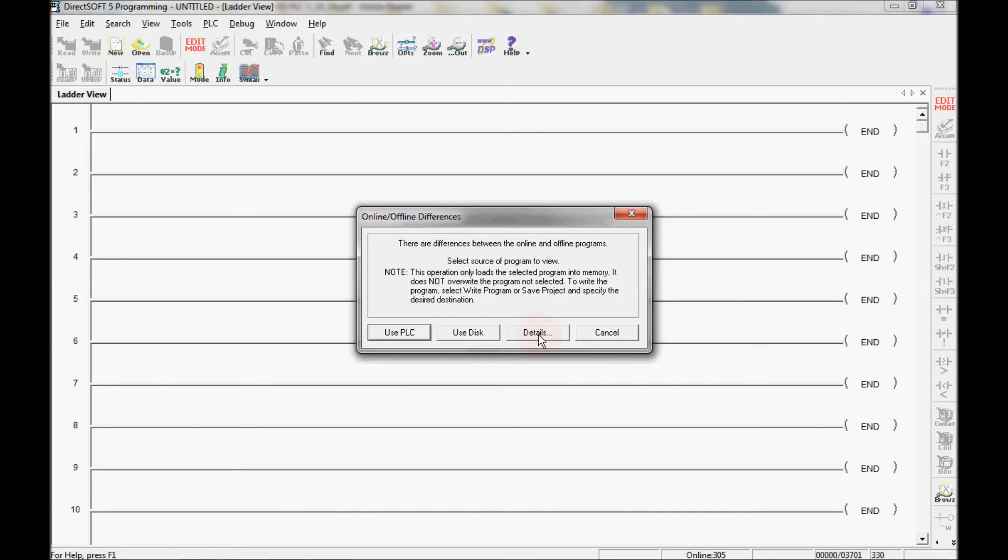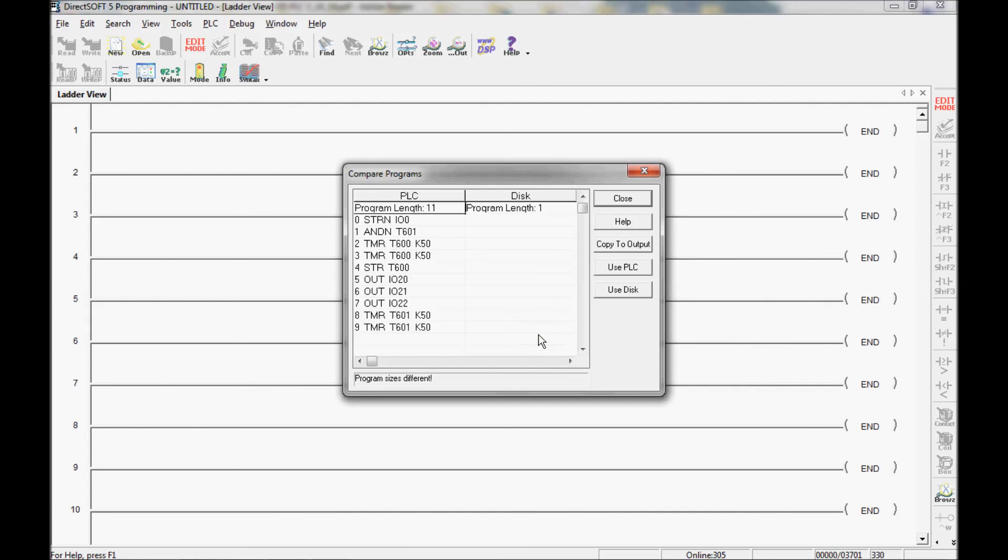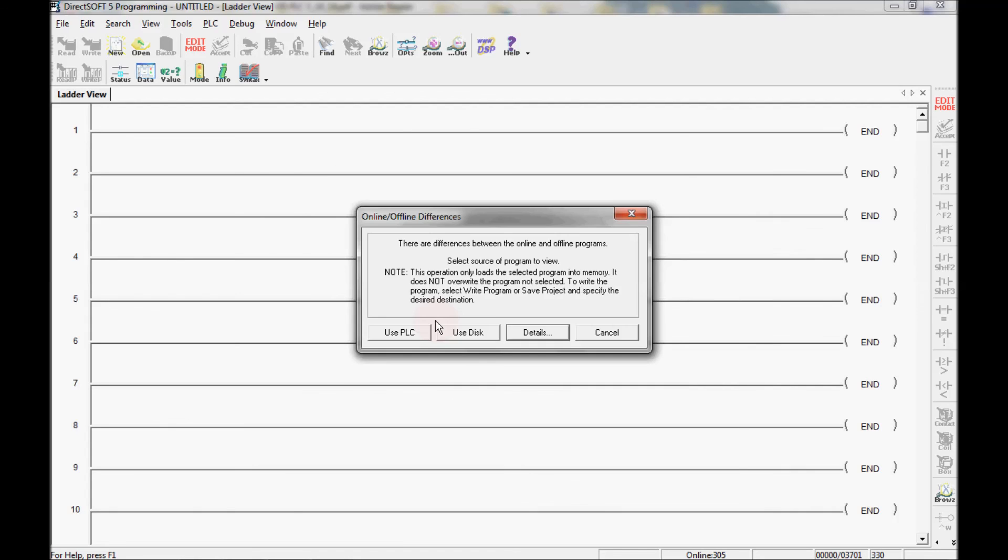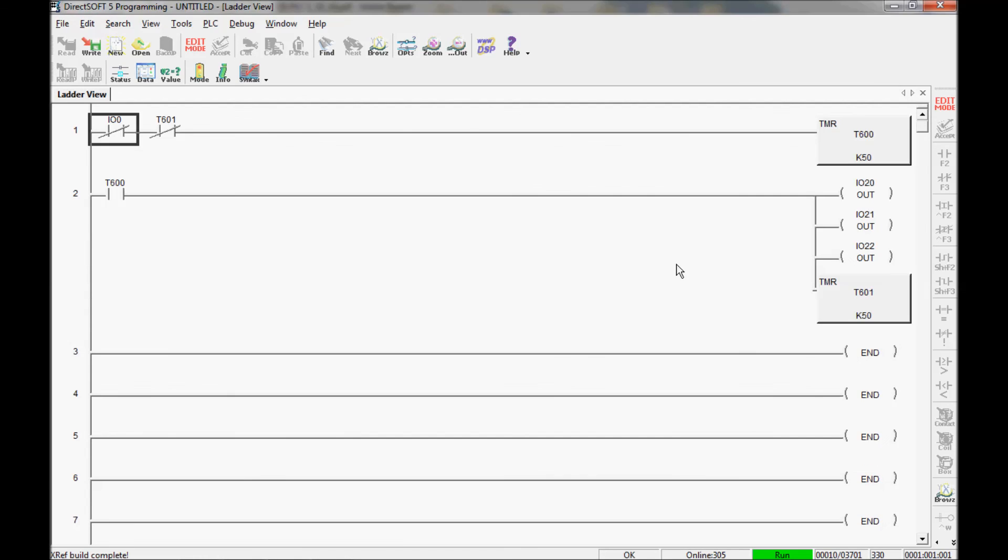Here's what's in the PLC right now. I can see I have a couple of timers and a couple of outputs. Here's what's on the disk. There's nothing there. As you can see there's nothing here. So I'm going to close this out and I'm going to use the PLC.